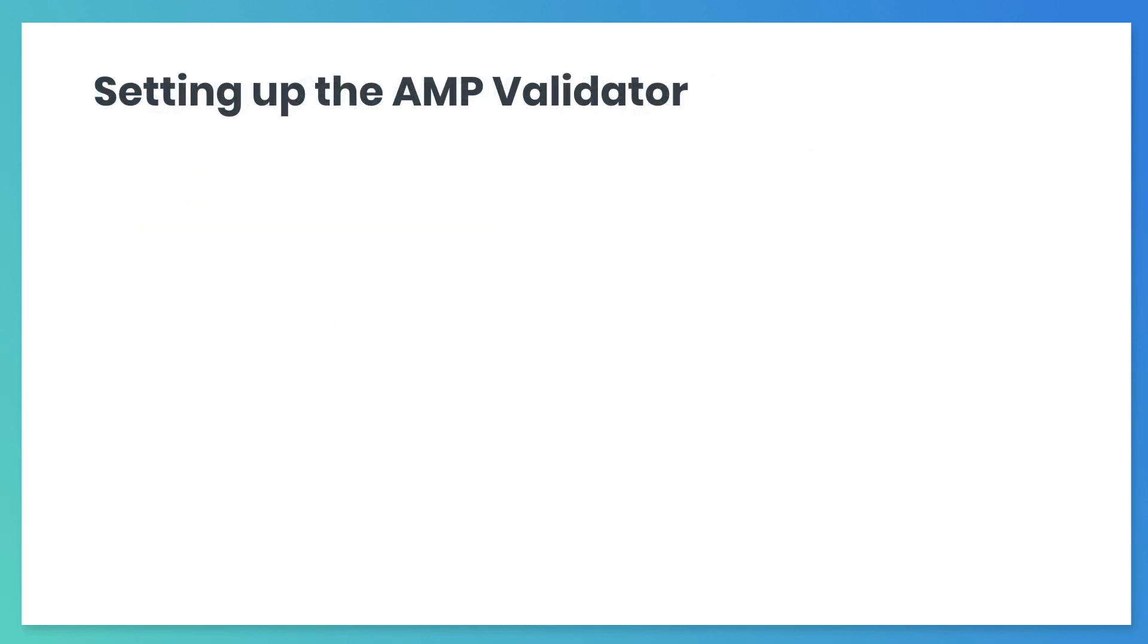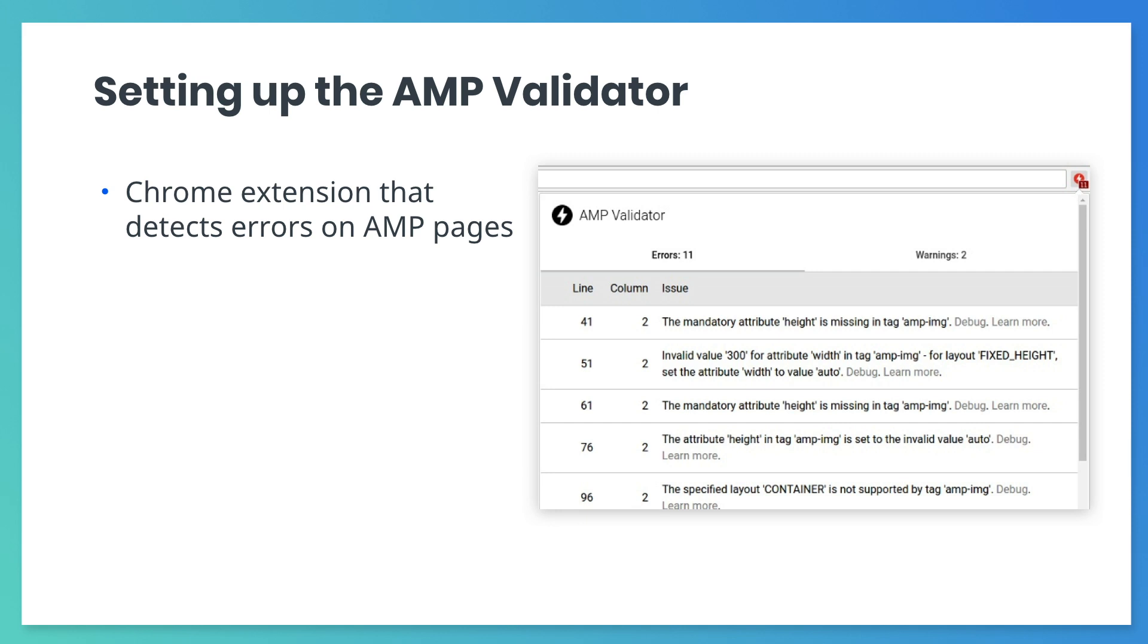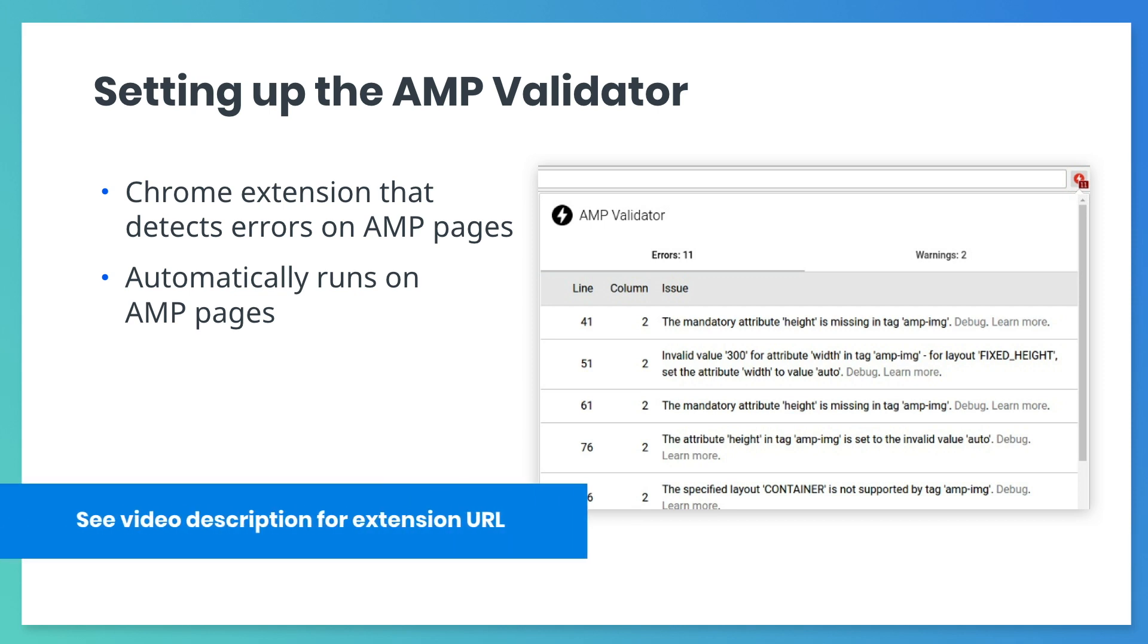The AMP validator is a tool to detect errors in your AMP pages. The AMP validator automatically runs on all AMP pages. It's convenient to use this via a Chrome extension. You can get the extension at the link in your video description.